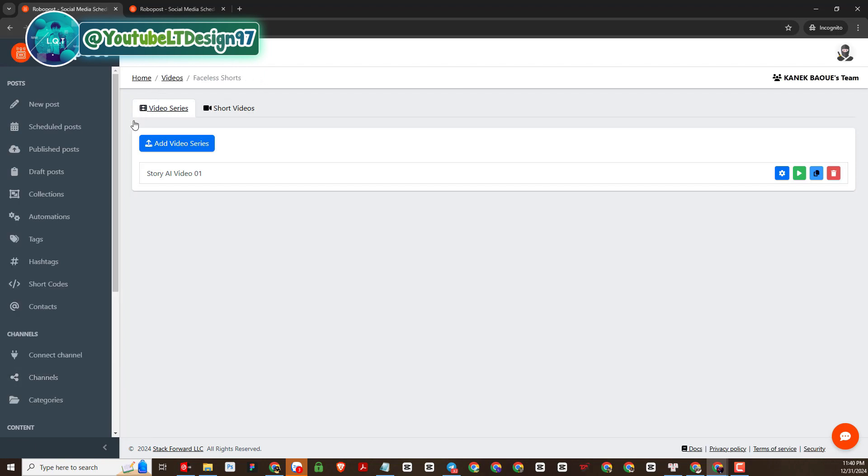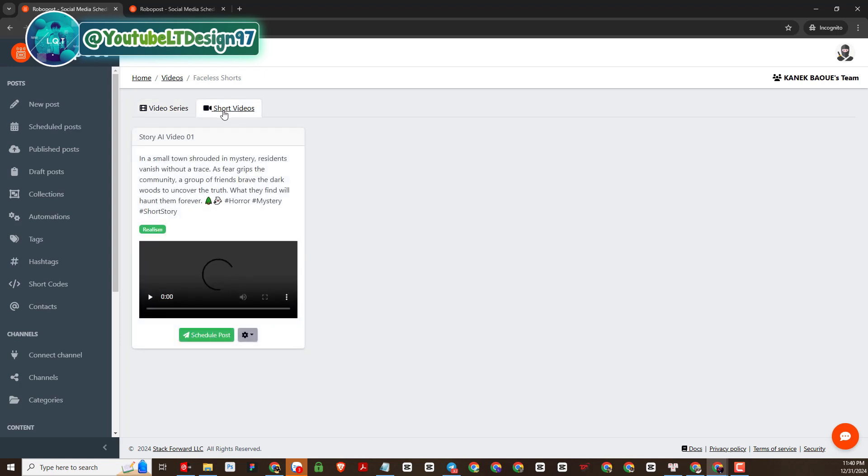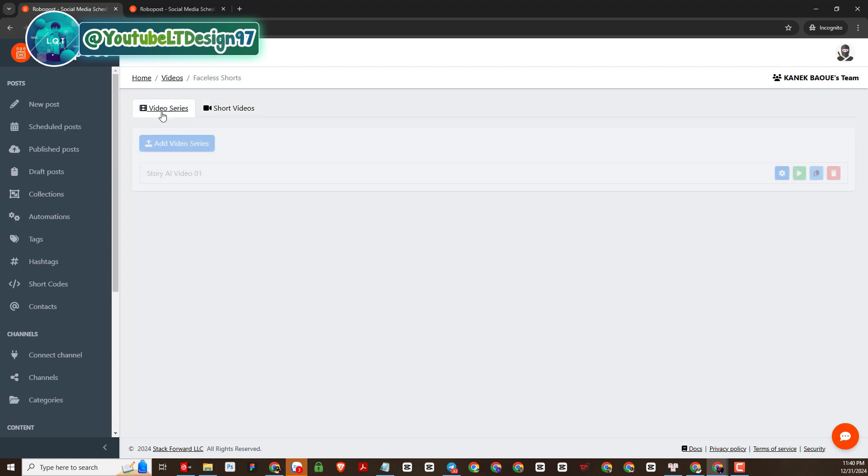And in this section we will click on add video series. In this short video tab is the history of videos that I have created before. The video series section gives us the function to create a new video. We will create a new video by clicking on add video series.